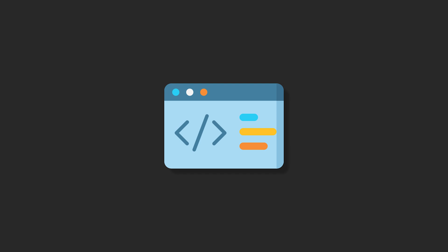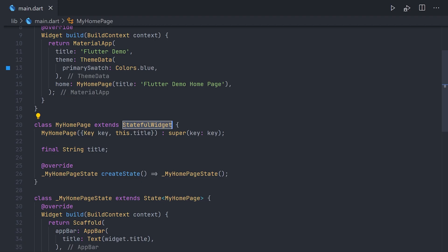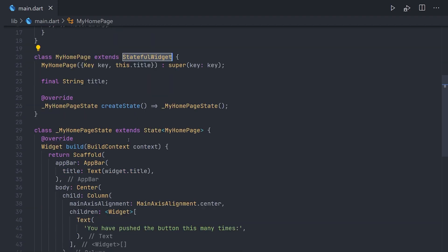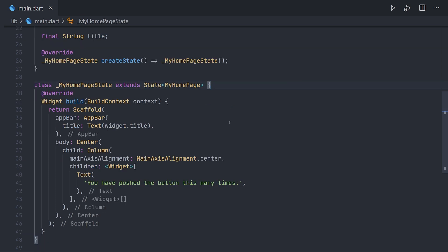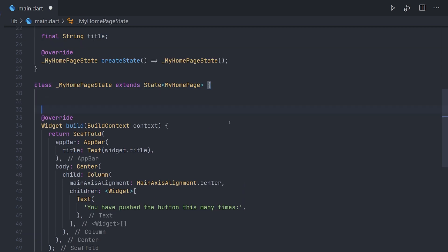So here you can do initialization for these widgets, such as setting up animation controllers or state variables. Now let's switch back to the code and see how we can actually implement it.